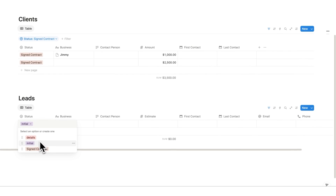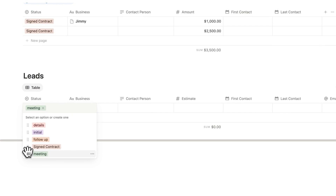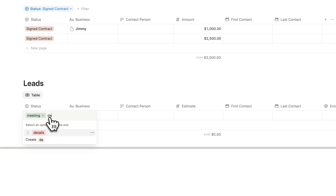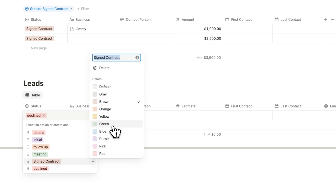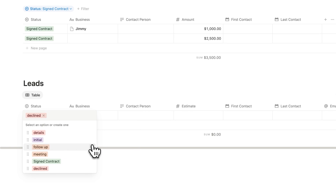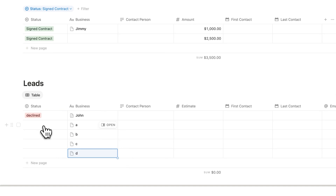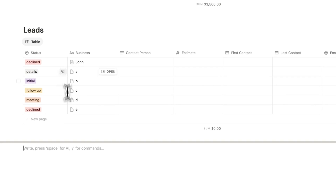After details comes 'Initial' — the very first time you reach out. After that, when they most likely don't respond, comes 'Follow-up.' If your goal is to get a meeting, the next step is 'Meeting.' Then if it goes well, 'Signed Contract.' You might also get 'Declined.' We can color-code these: declined red, signed contract green, meeting orange, follow-up yellow, initial purple, and details gray. So we now have A as details, B as initial, C as follow-up, D as meeting, and E as declined.